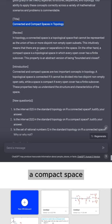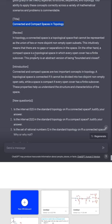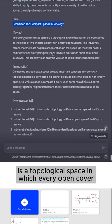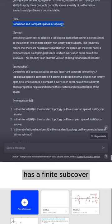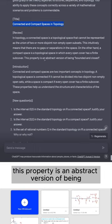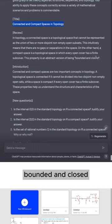On the other hand, a compact space is a topological space in which every open cover has a finite subcover. This property is an abstract version of being bounded and closed.